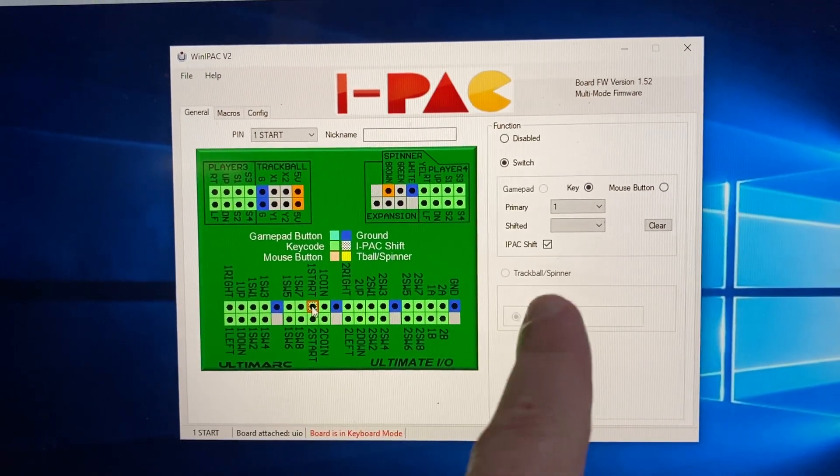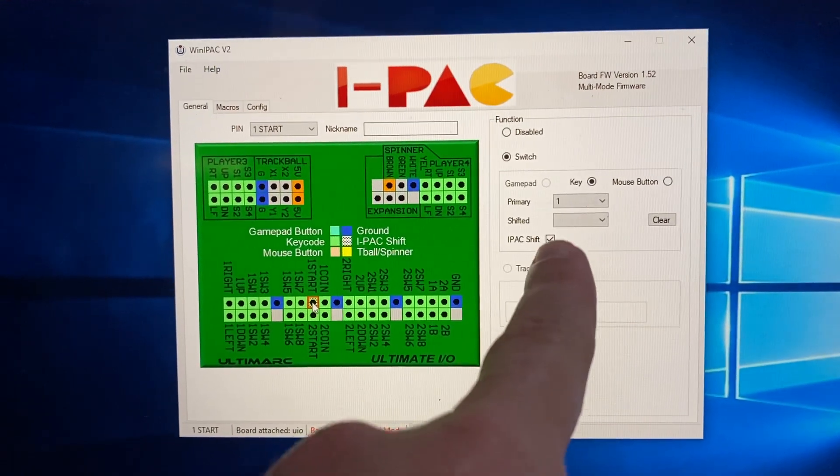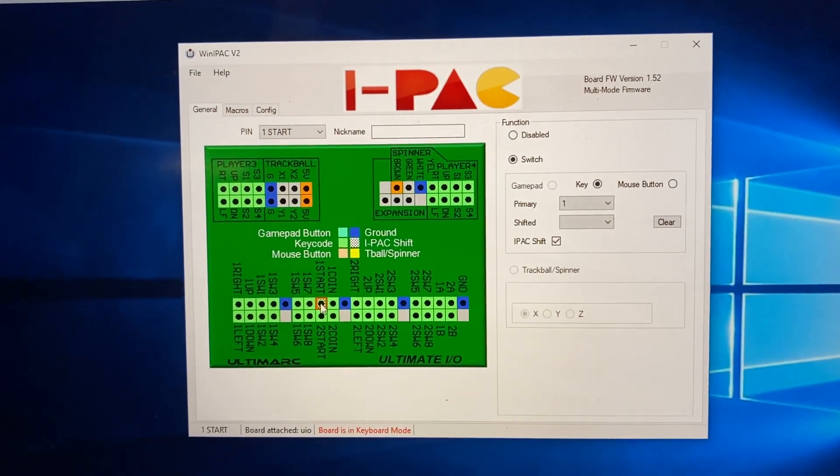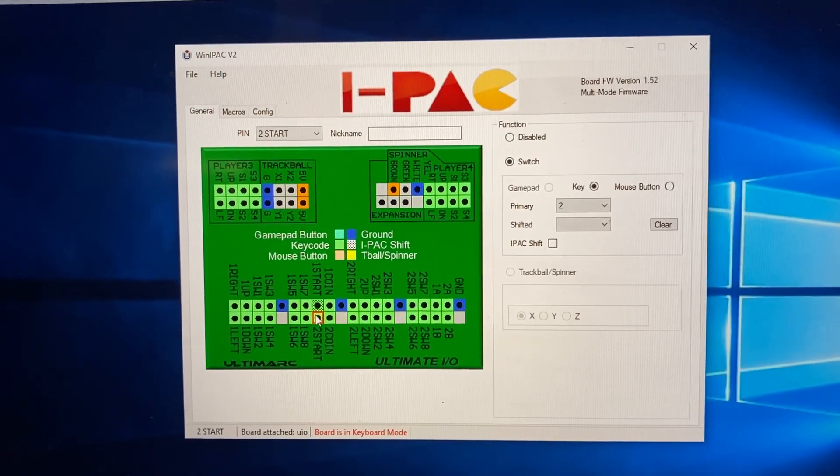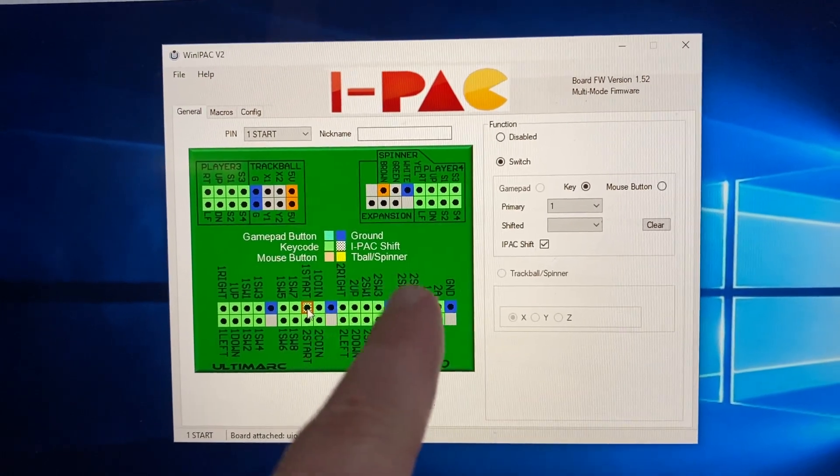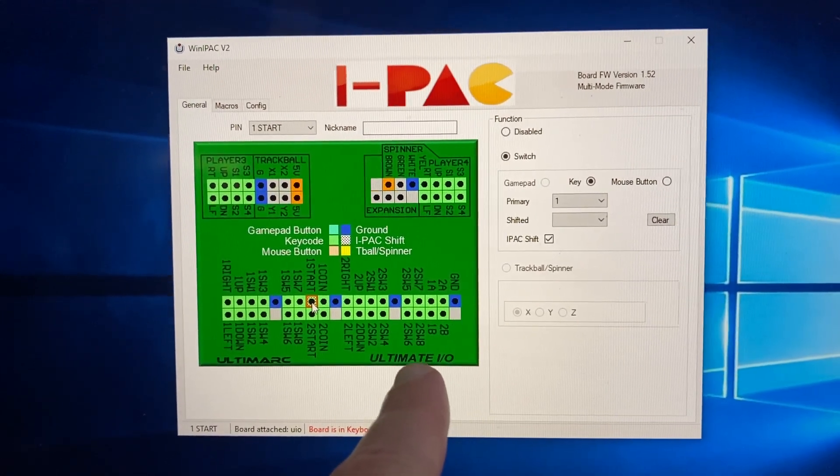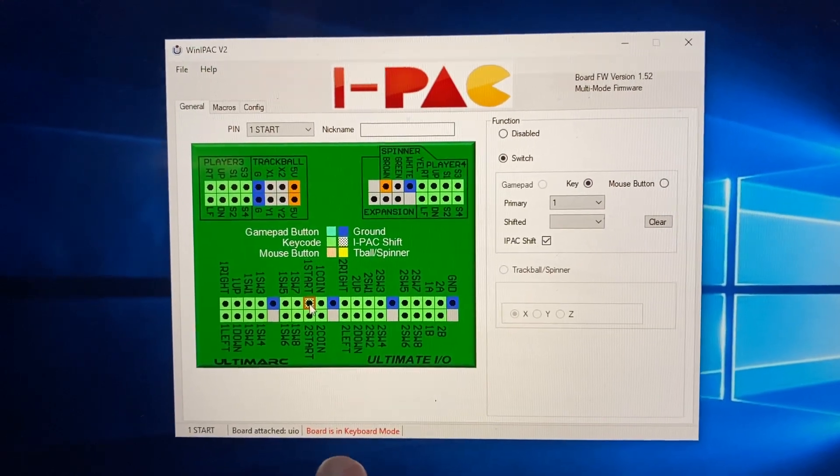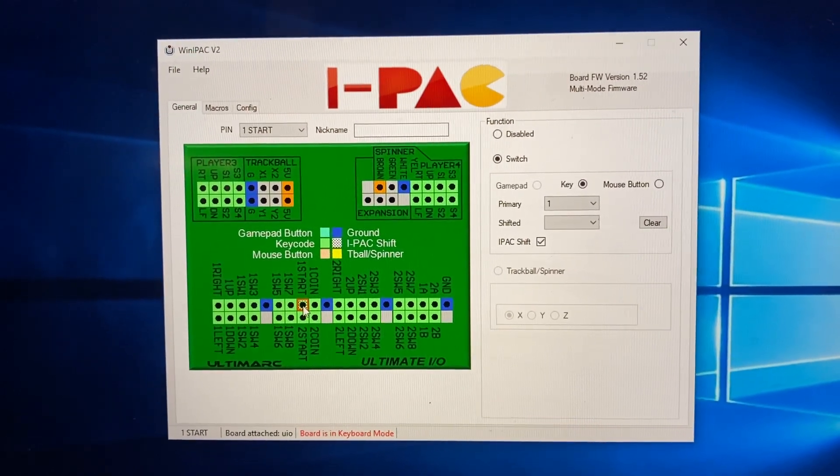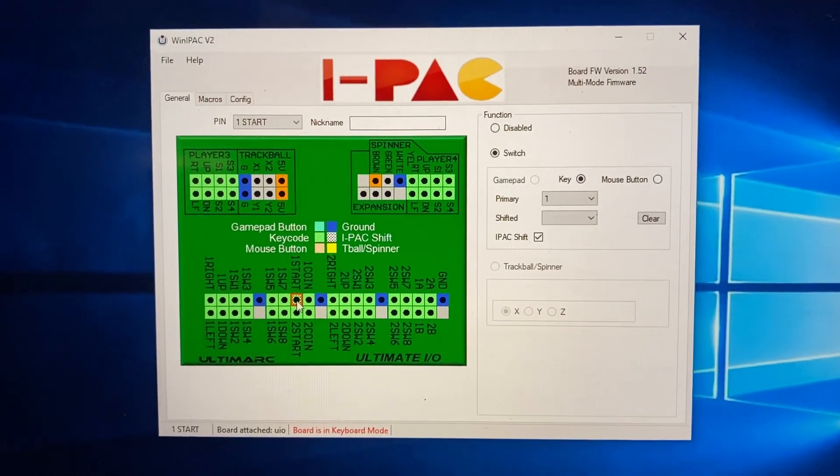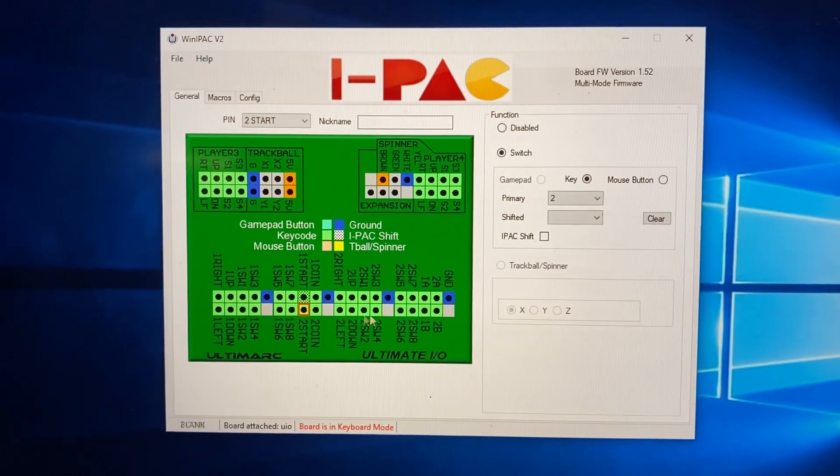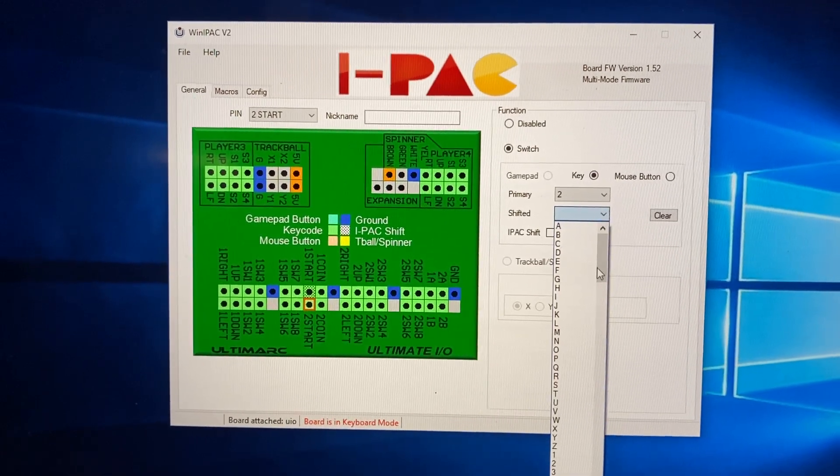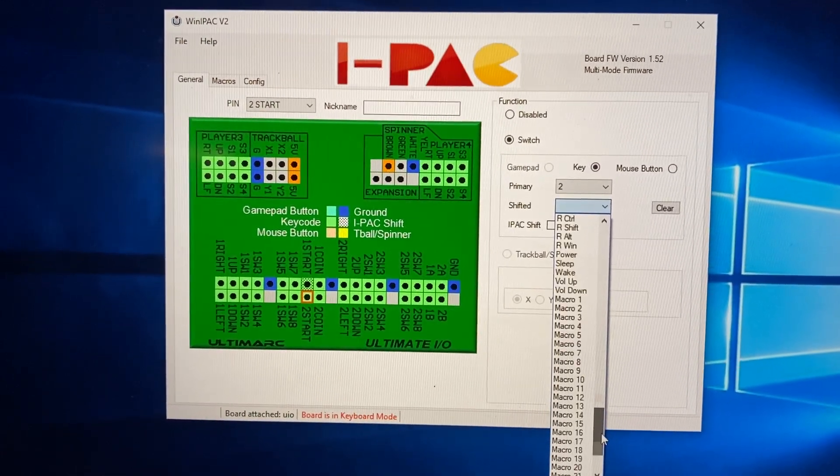Shifted key, you'll see the IPEC shift, and then there's shifted keys you can set. So this is when you hold Player 1 start, that would count as the shift key. And then you can have other keys that, like for example, if you went to 2 start and you set shifted to anything else, then that would be where you see that shift key take effect.